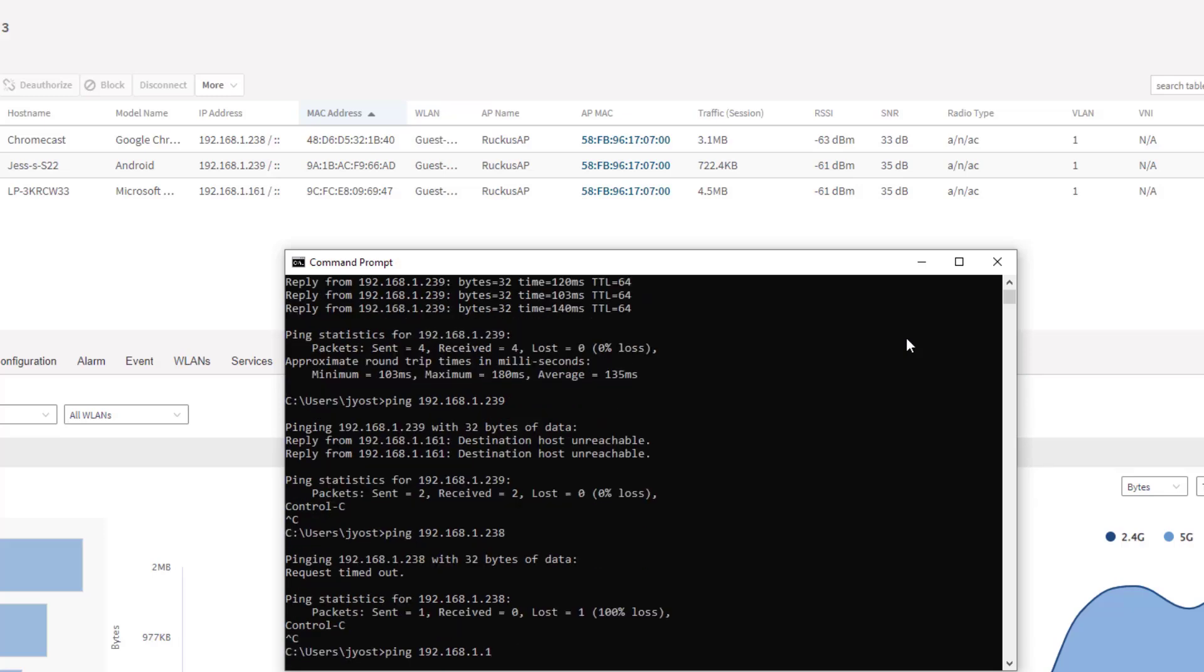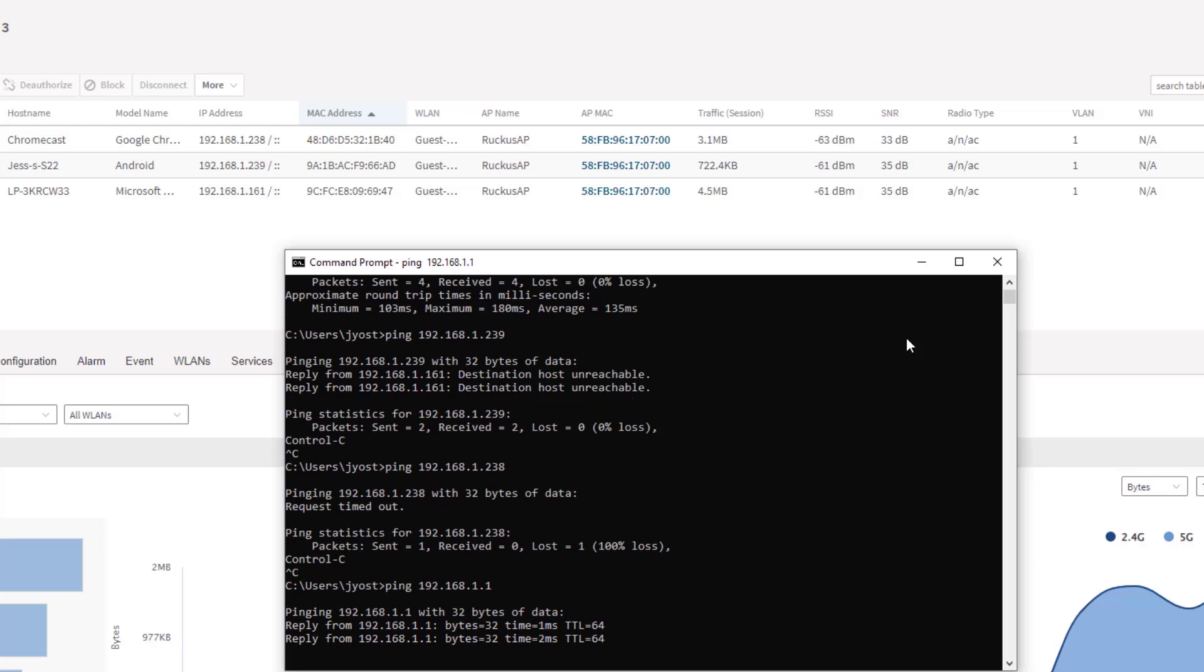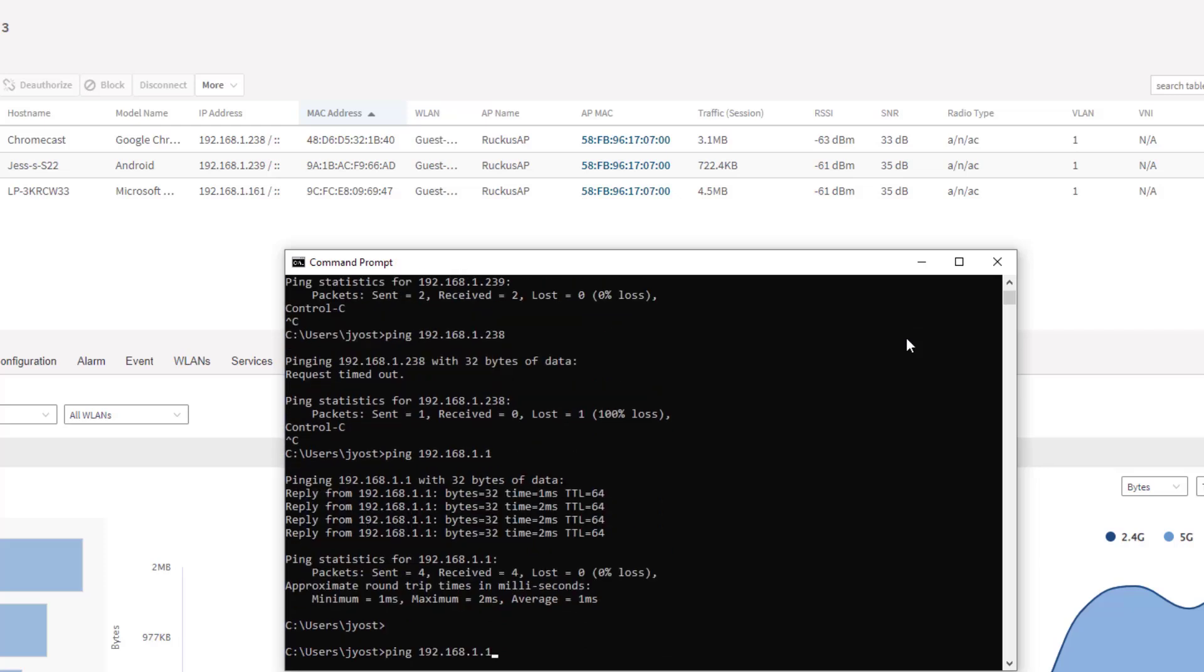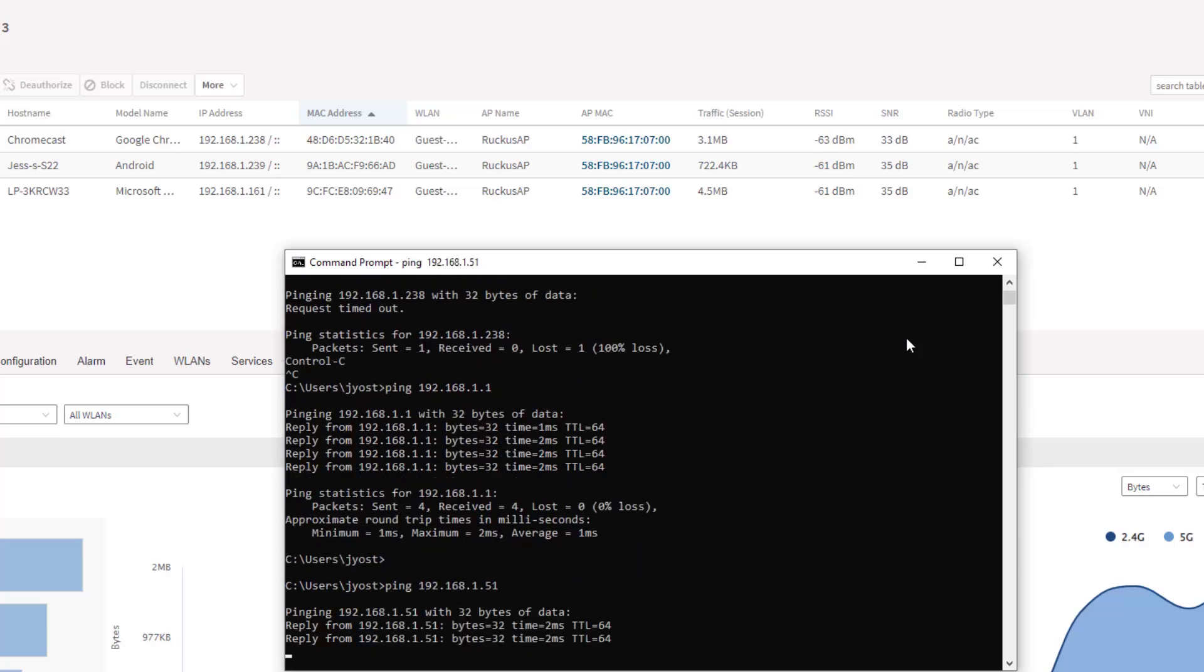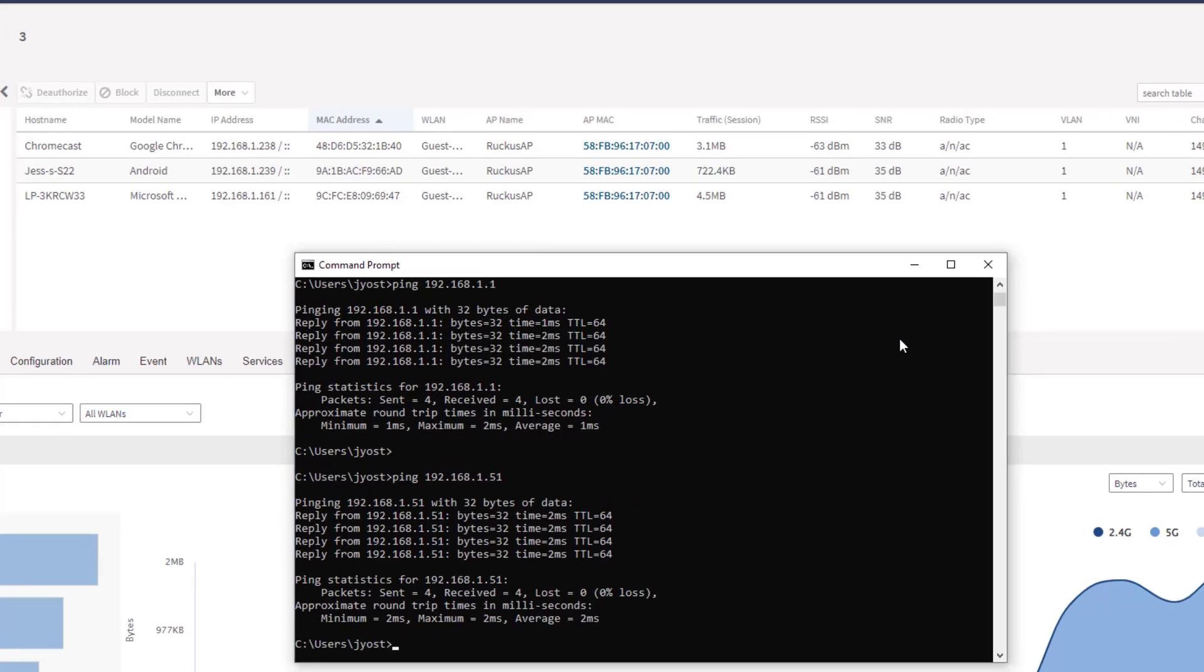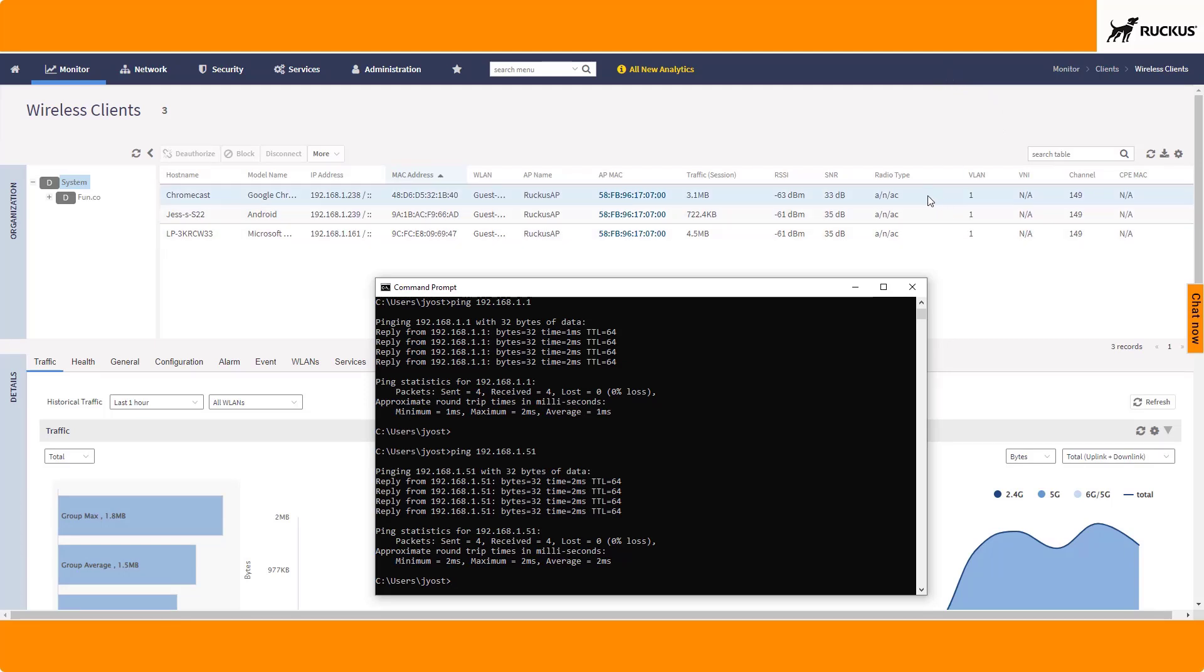We will be able to ping our gateway address as well as our SmartZone address. But that is all. So with wireless client isolation, you can see from a security perspective, this really limits the vulnerability between those devices so that they're not able to communicate and discover each other. So those users can both enjoy an internet connection, but not really interfere with each other's existence in the wireless LAN.